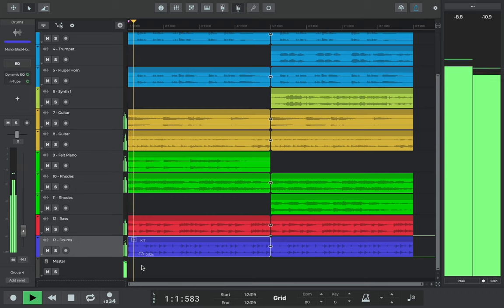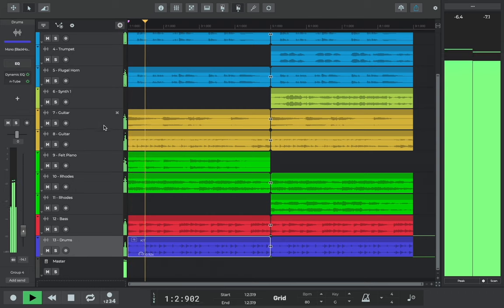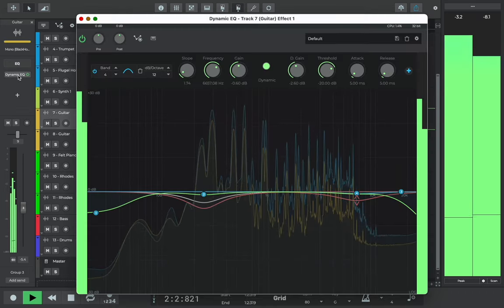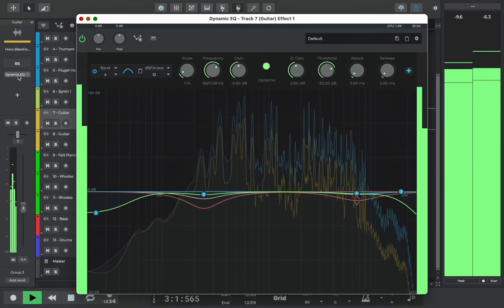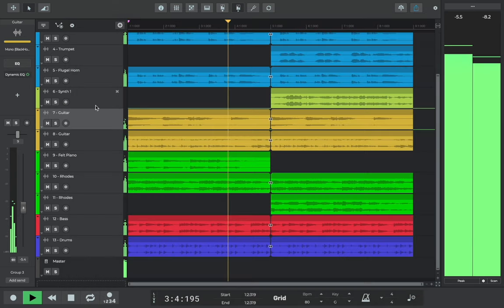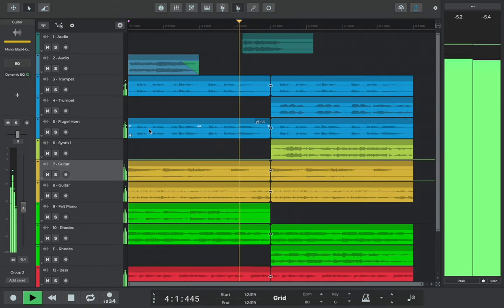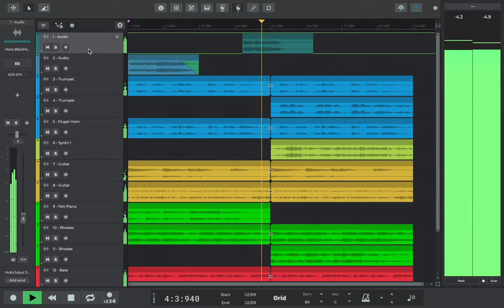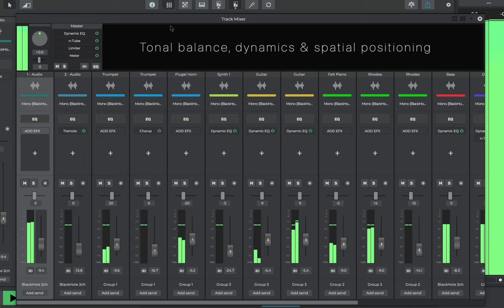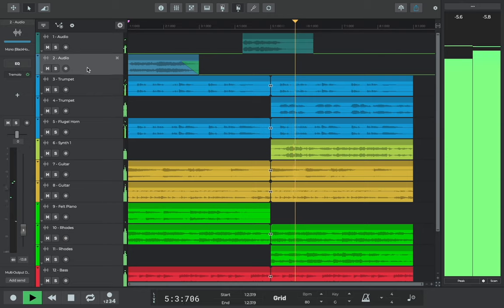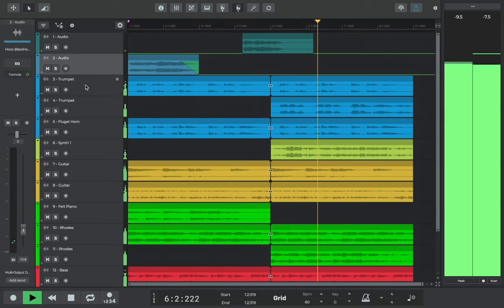Be sure not to confuse mastering with mixing. Before mastering, the song goes through the mixing process. Mixing is where all the individual tracks that make up the song, such as the vocals, drums, and the guitars, are combined into a cohesive mix. The mix is where the song's tonal balance, dynamics, and spatial positioning are adjusted to create a balanced and clear sound.